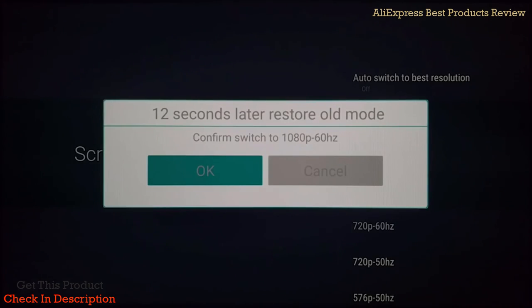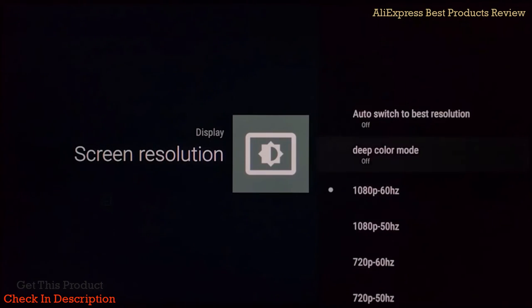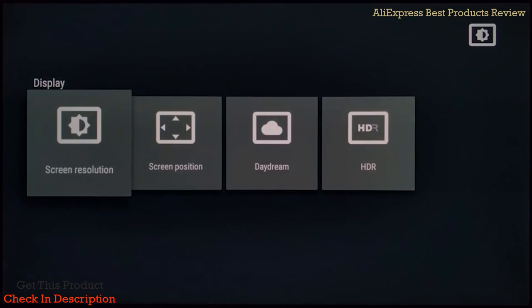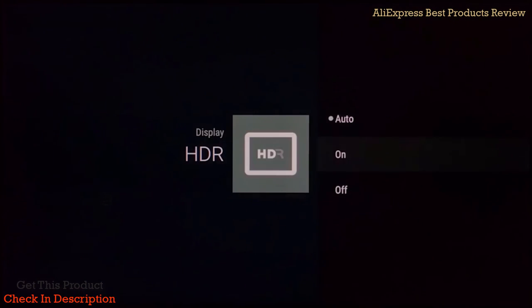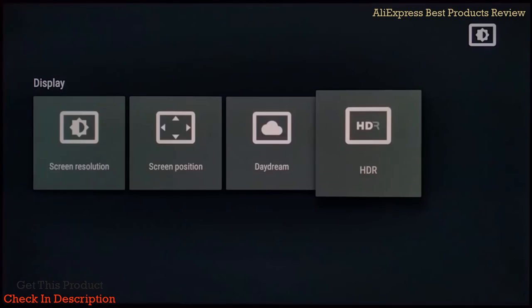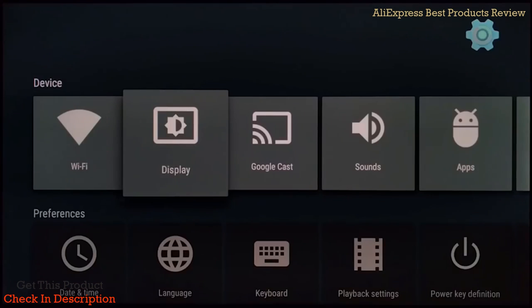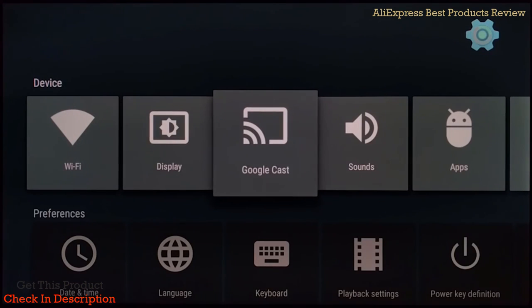You can have HDR off or on—I have it on auto depending on what type of video plays. Google Cast: you can actually cast whatever you want on here just as long as it's actually on, which I like.